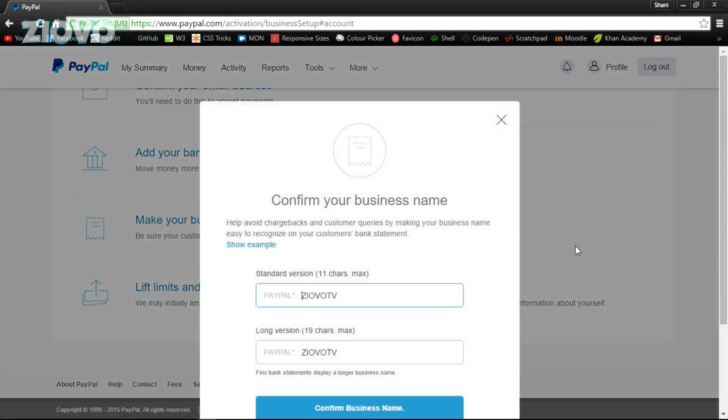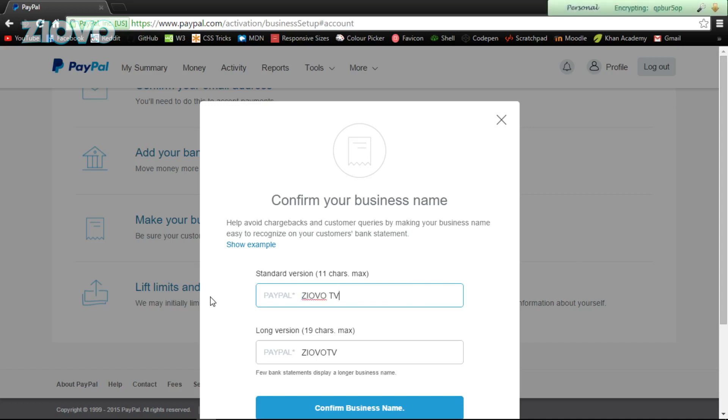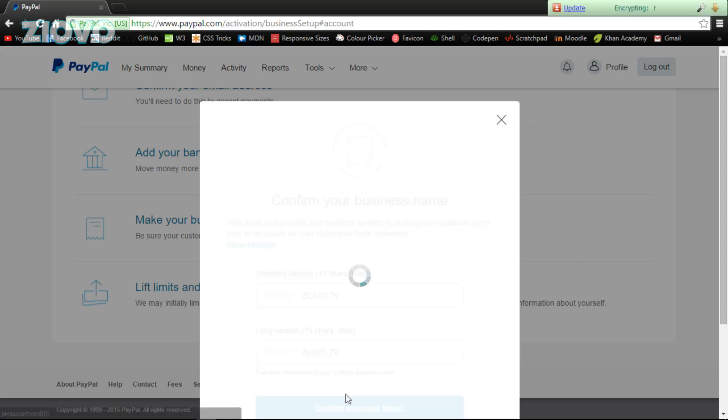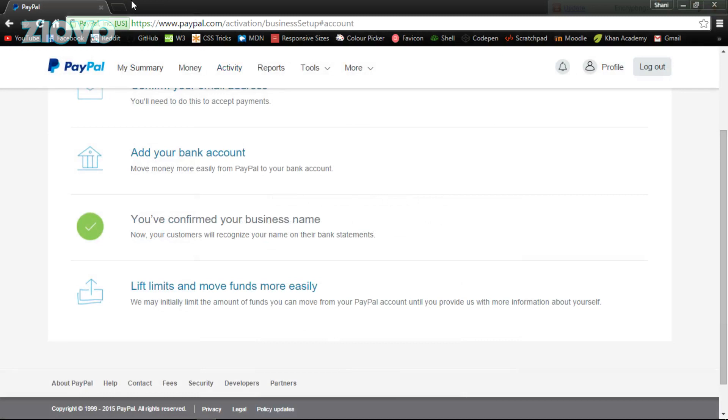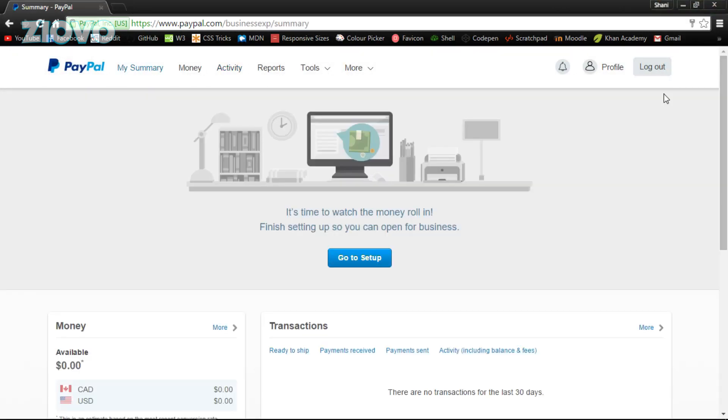And here, click 'make your business name clear for customers.' So this is where we're going to create the actual name of the business. For example, I'm gonna put 'Iofo TV' with a space, as you can see. And then just confirm my business name and I'm gonna confirm my PayPal account.